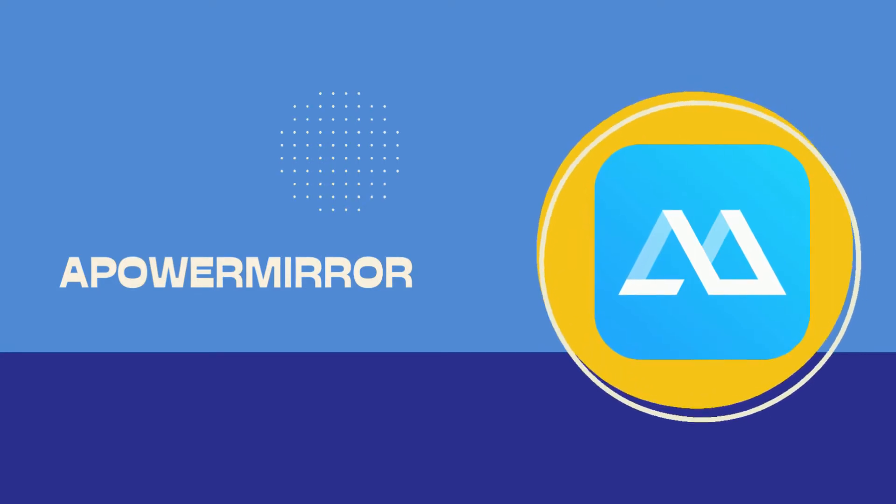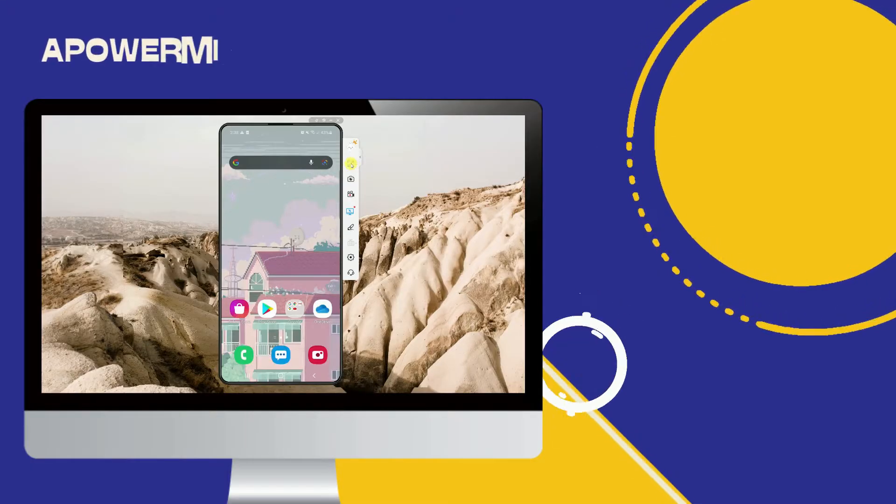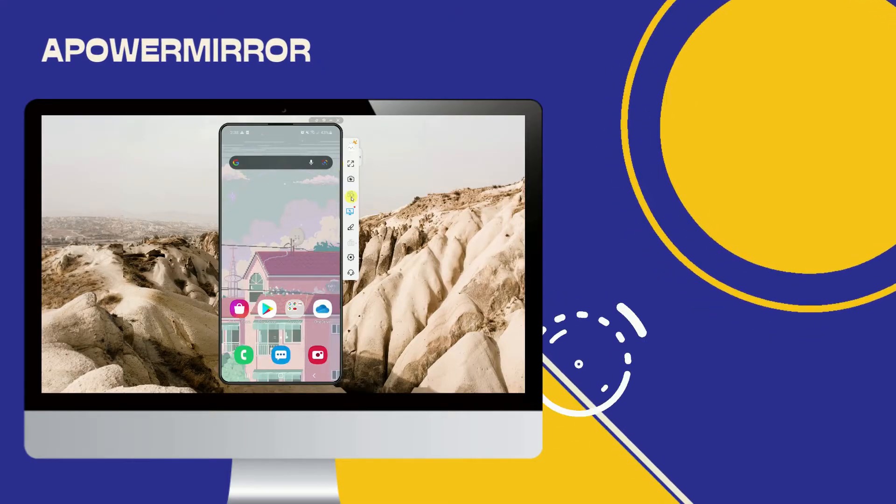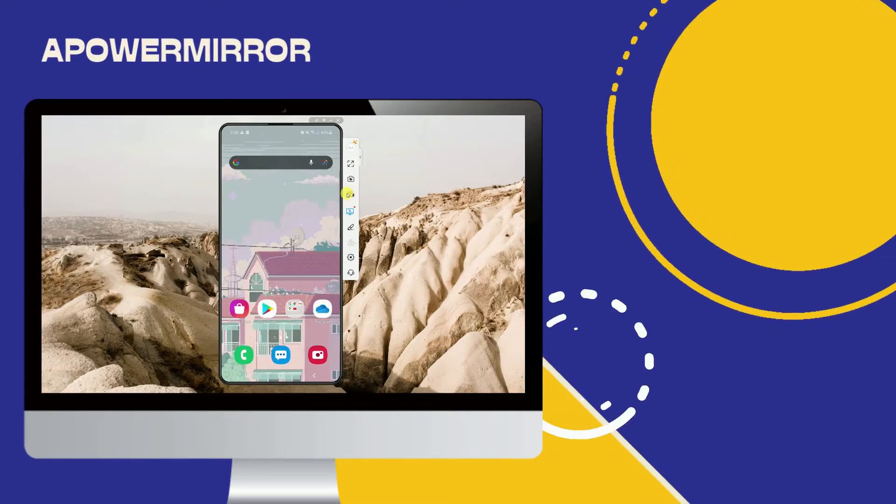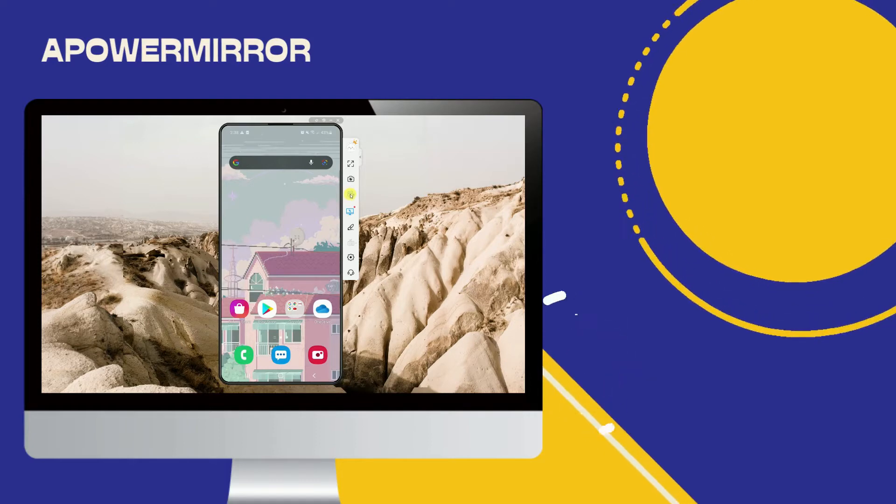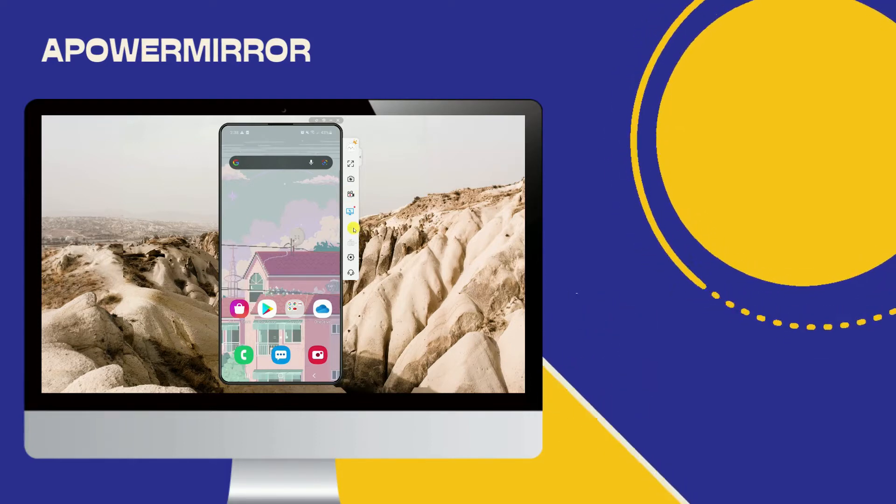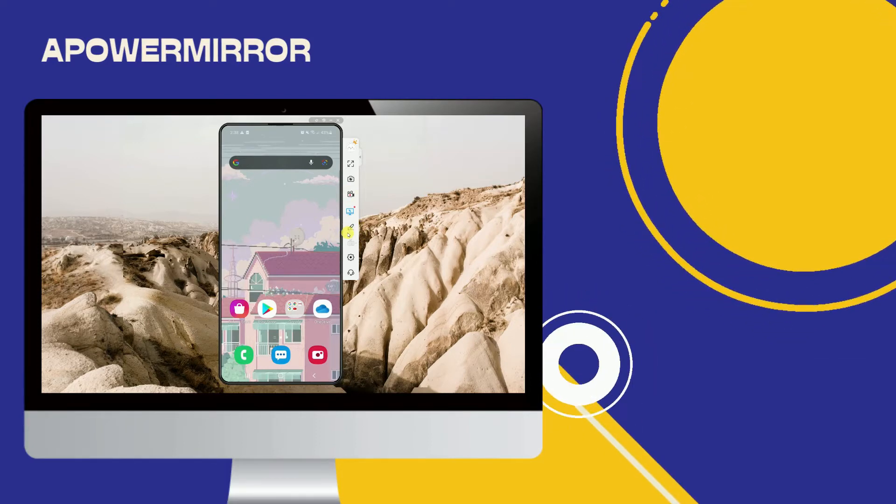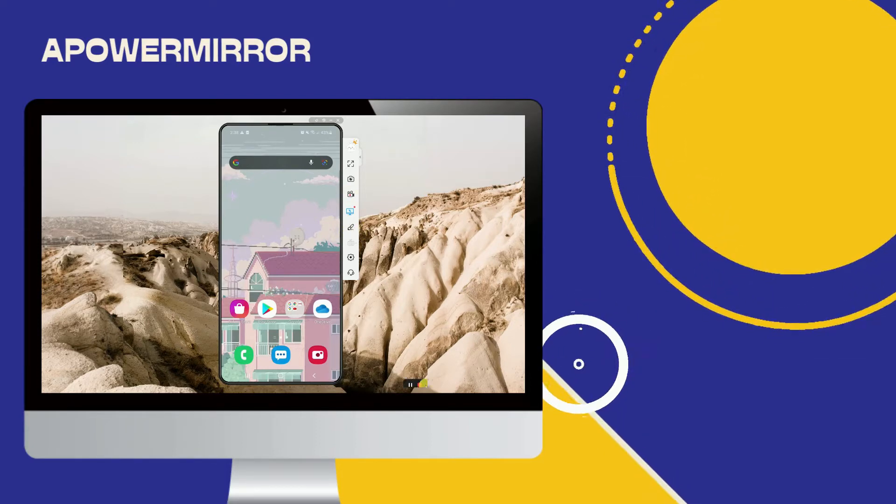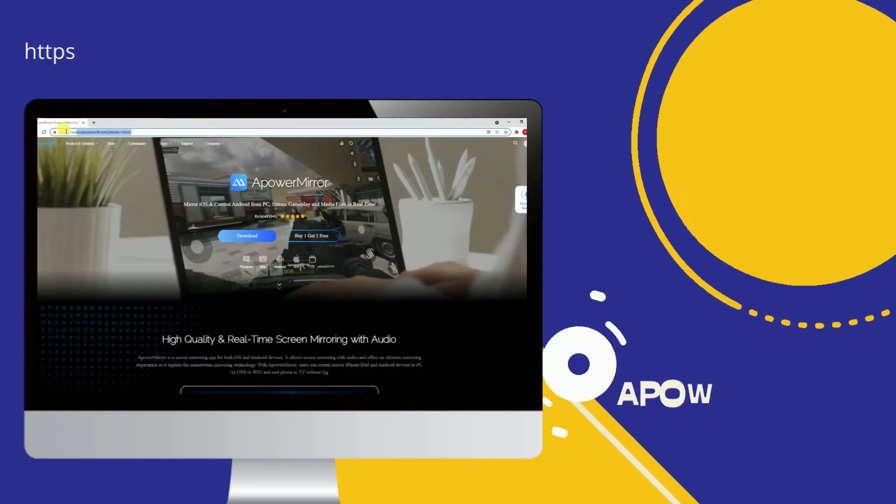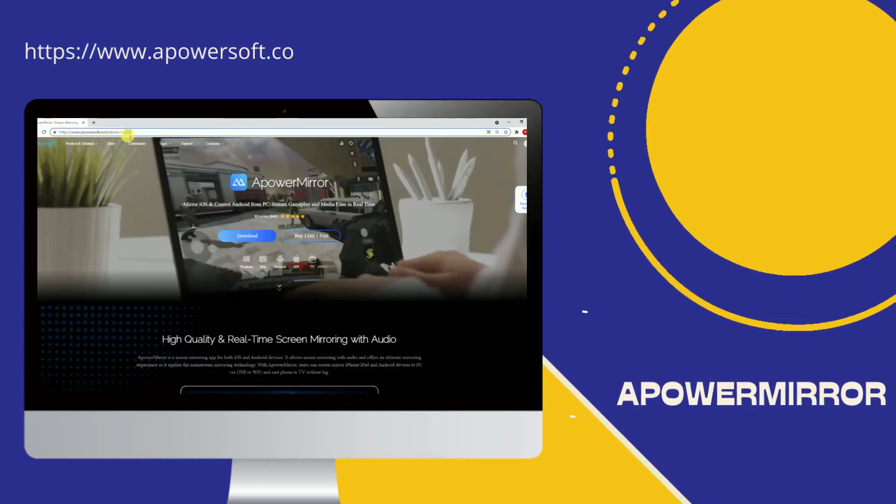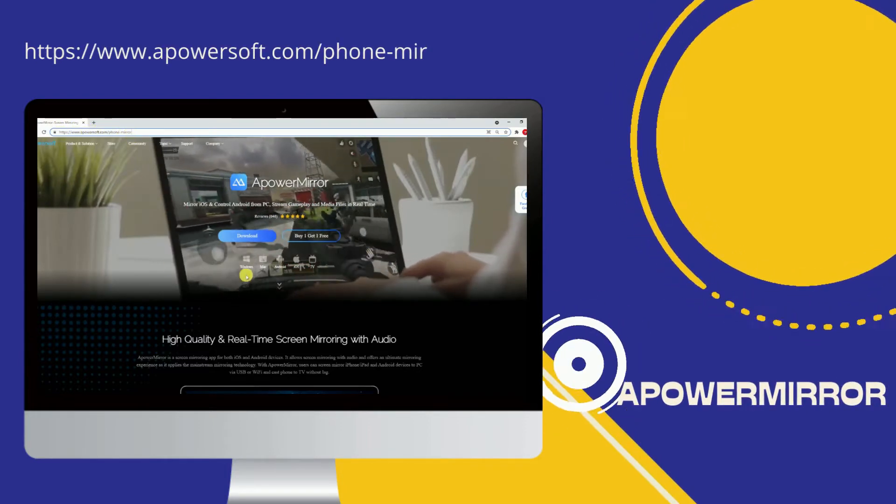ApowerMirror. A mirroring app, a screen recorder, and a screen capture tool. It is a multitasking tool that works on all device platforms including Android, iPhone, computers like Windows, Mac, Linux, Chromebooks, and more.